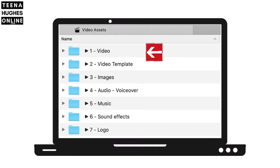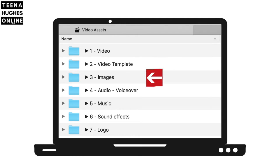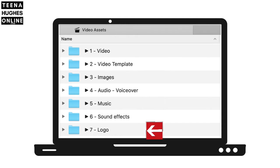Step 2: Gather the video, the template, and other assets, which can include images, audio, music, sound effects, logo, etc.